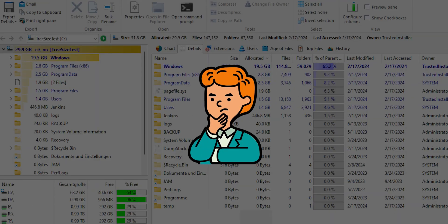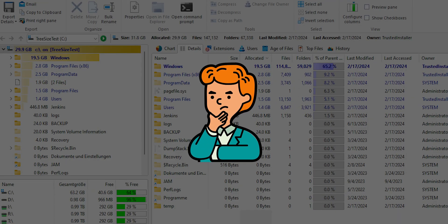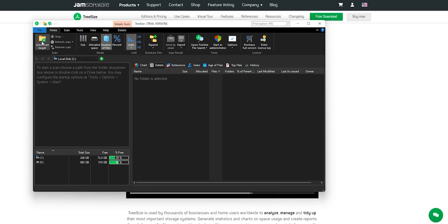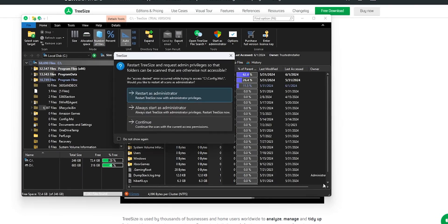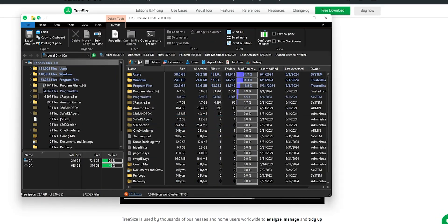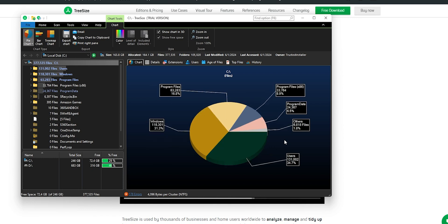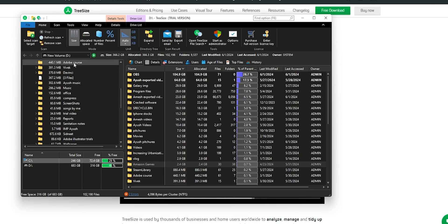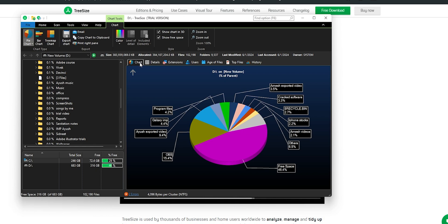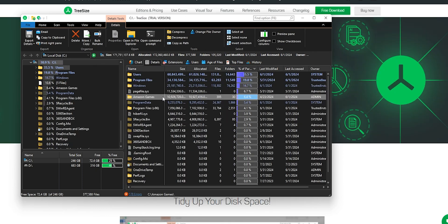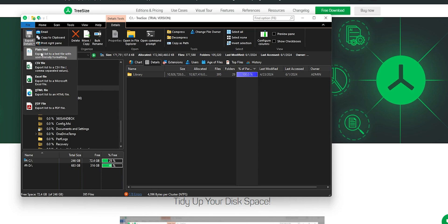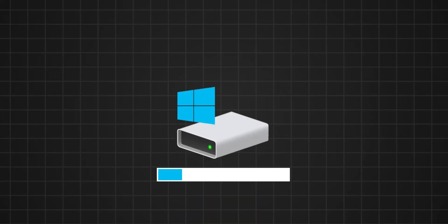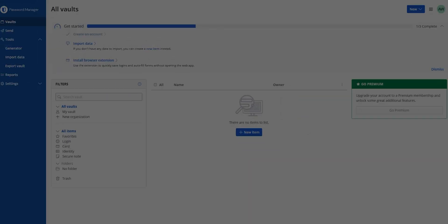Have you ever wondered why your PC's storage fills up so quickly? TreeSize is here to solve that mystery. This nifty program scans your hard drive and shows you exactly where all your space is going. It's super user-friendly, displaying data in a clear graphical format, so you can easily spot those large files and folders hogging your storage. One of the best things about TreeSize is its versatility. Whether you need a quick overview or a detailed breakdown, it's got you covered. You can even export the data to various formats for further analysis. And the cherry on top, it's free! If you're tired of running out of space and sifting through files manually, give TreeSize a try.